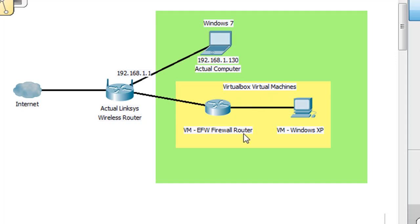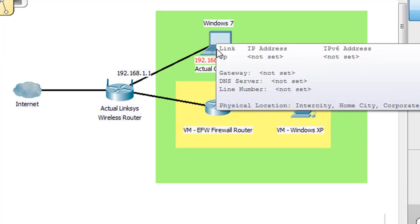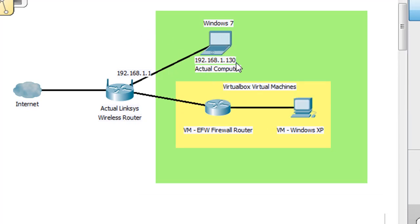Inside of this Windows 7 laptop, I've got these virtual machines running, and I've put a yellow box around them to signify that these are VirtualBox virtual machines. We have two that I showed you already: the NDN firewall and the Windows XP, with 'VM' in front of them to signify they are virtual machines. We need to talk about their NICs — their network interface cards. The wireless Windows 7 machine has address 192.168.1.130. We want to find out the addresses of the NICs on these virtual machines.